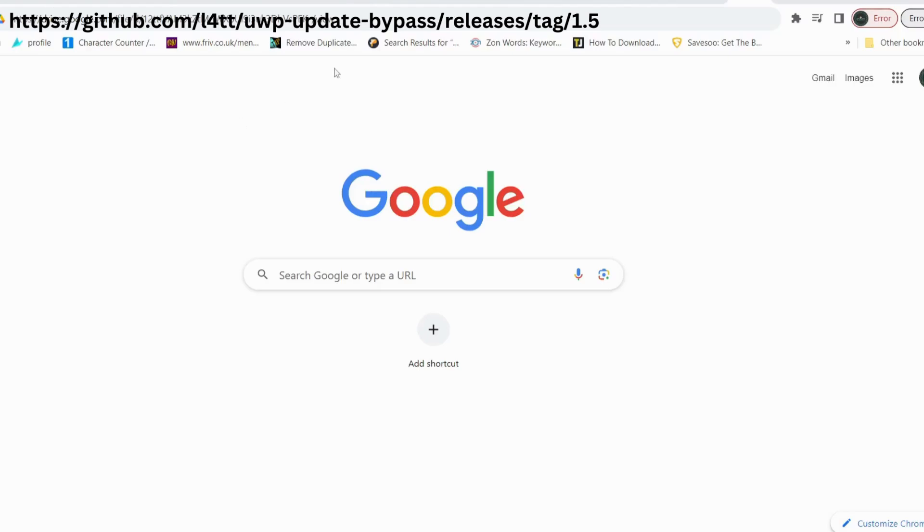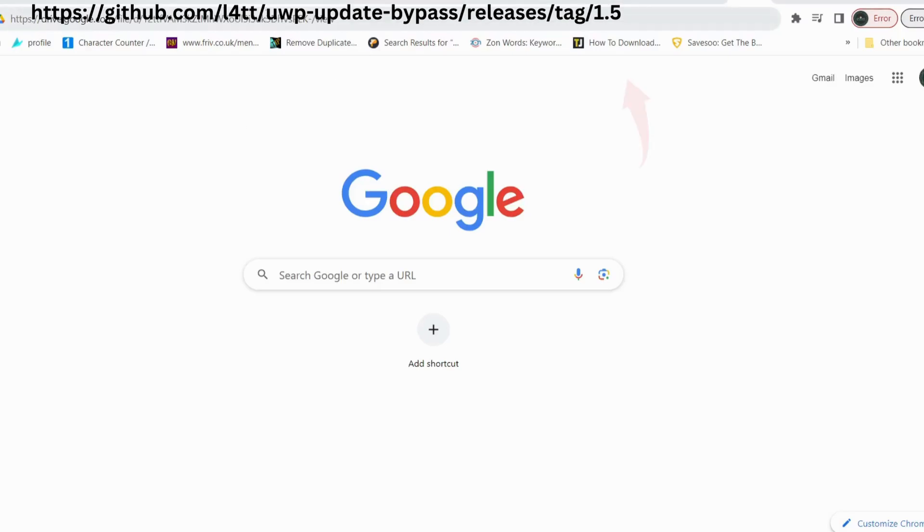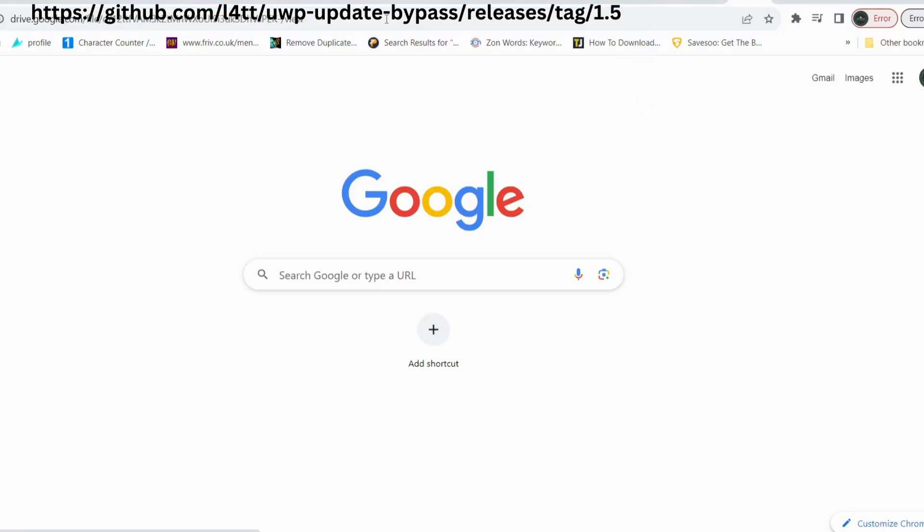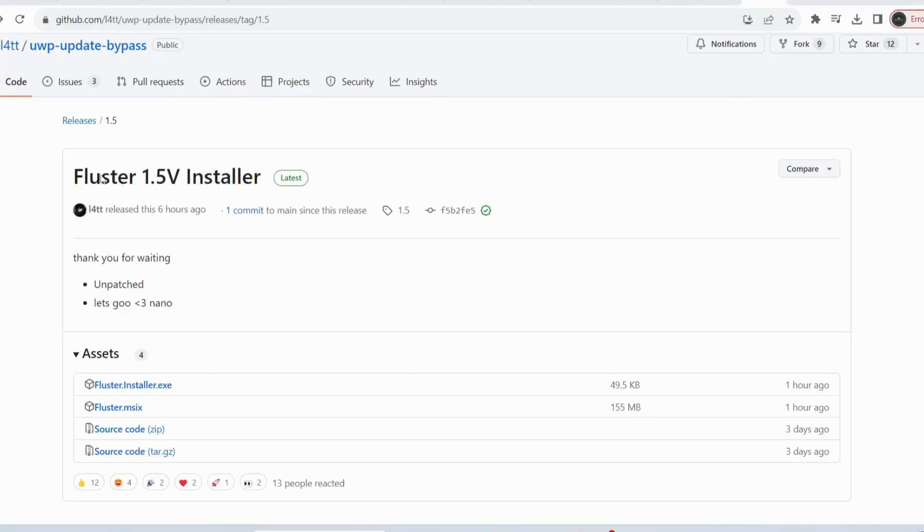Open up your web browser, then copy this given link in my video description and paste it in here. Then click on Enter. This is the latest version of Fluster, so just click on Fluster.Installer.exe to download it.